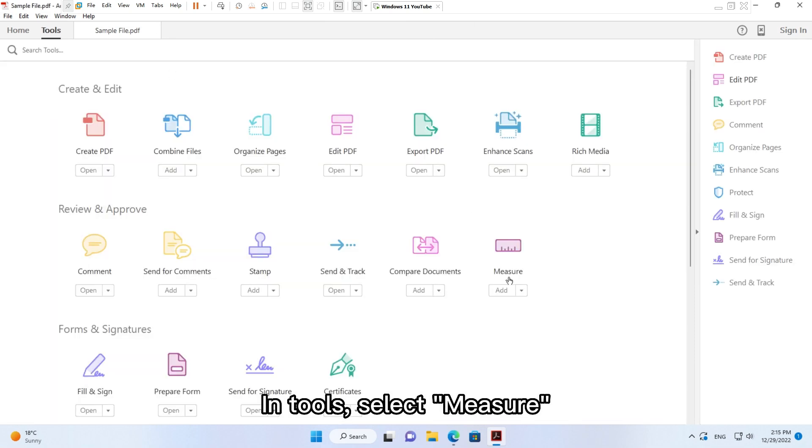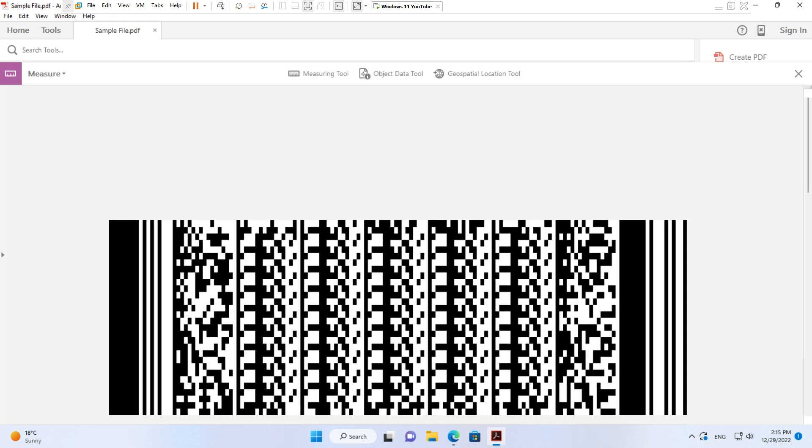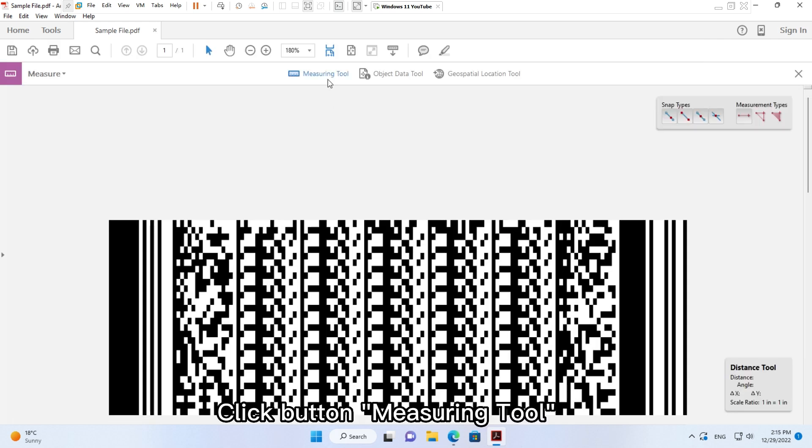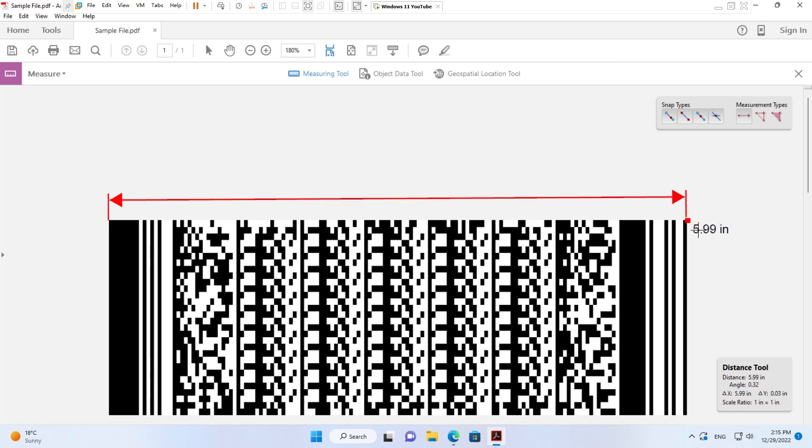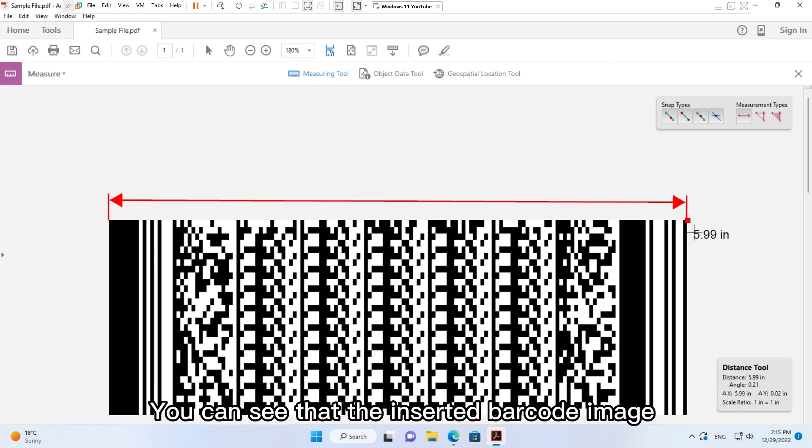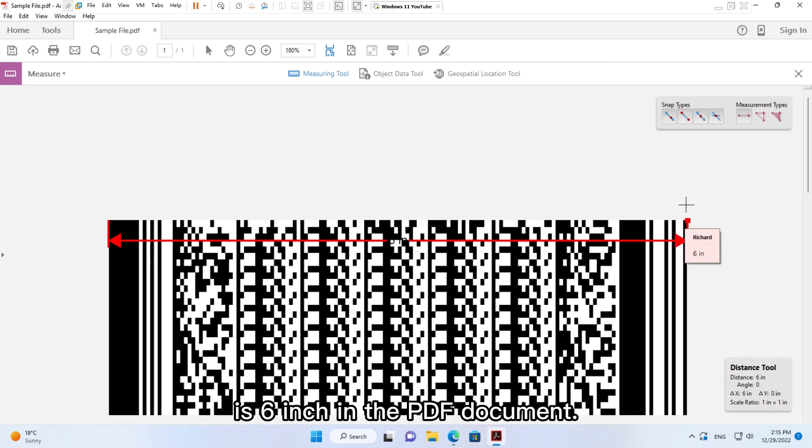In Tools, select Measure. Click button Measuring Tool. You can see that the inserted barcode image is 6 inch in the PDF document.